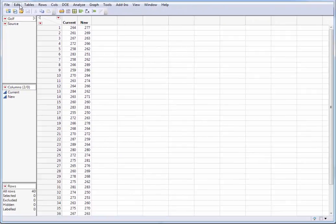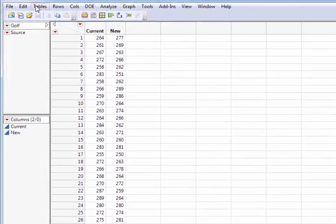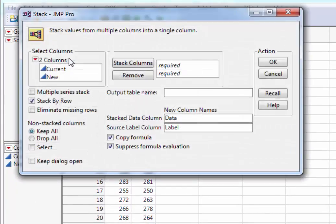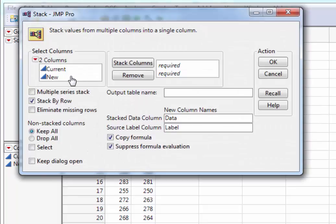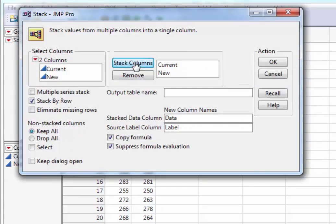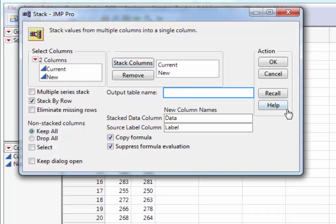If we go to tables and stack, we can take these two values, select stack column, maybe give it a new output table name like golf2.